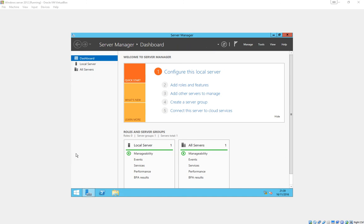And once logged in we now have the server management dashboard available. We will come back to this later, we don't need it just straight away.